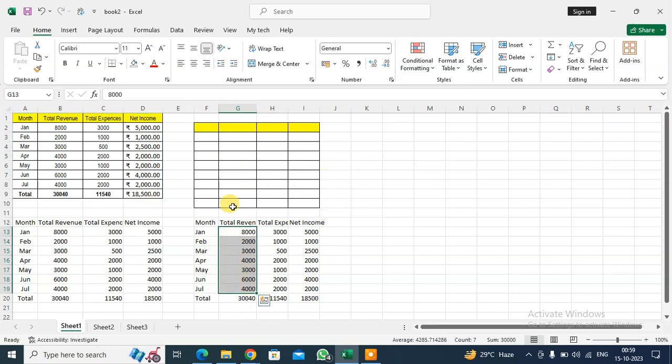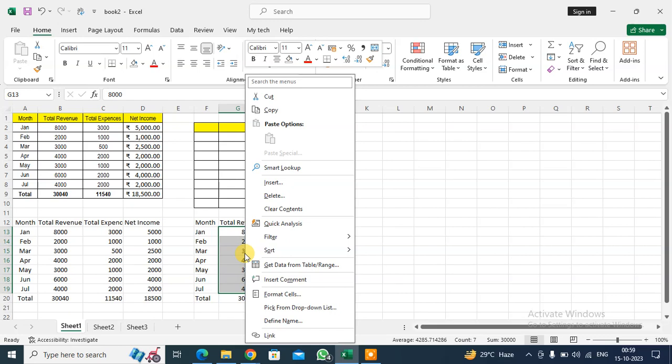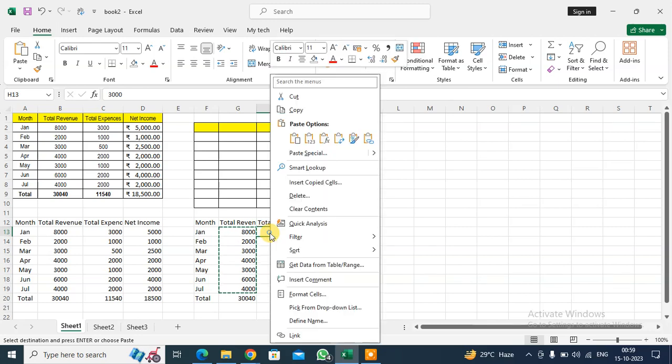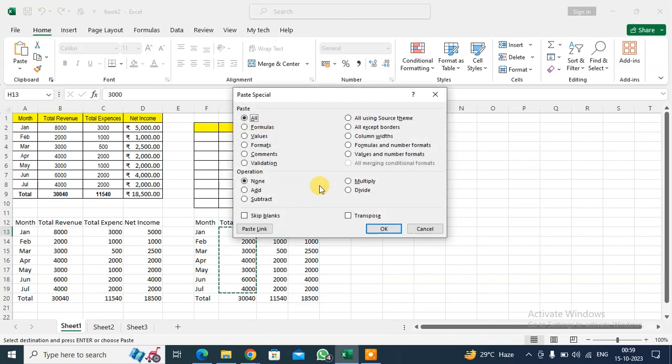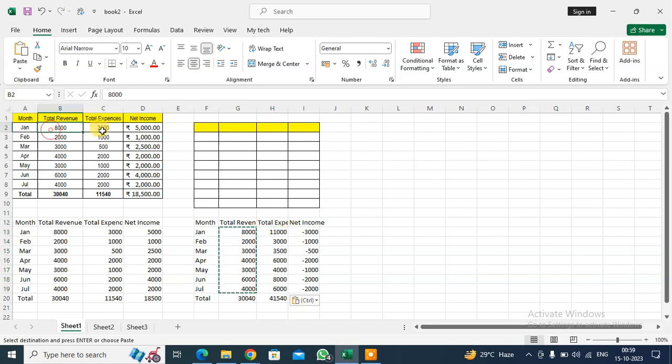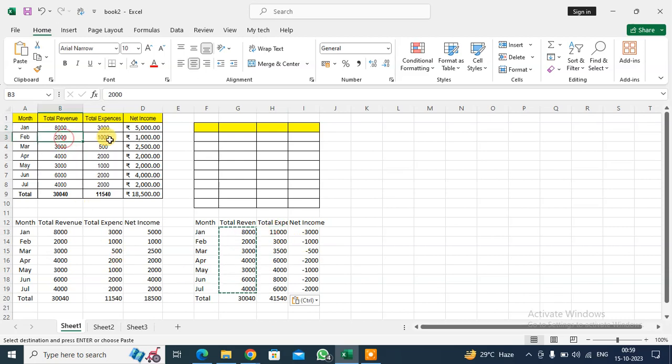I want to add a revenue amount to the total expense. Select the column, copy the data, select this cell, go to Paste Special, select Add, and click OK. You can see 8,000 is added to the total expense. For example, 3,000 plus 8,000 equals 11,000, and 2,000 plus 1,000 equals 3,000. It's added automatically.